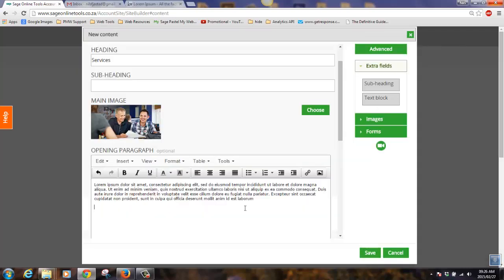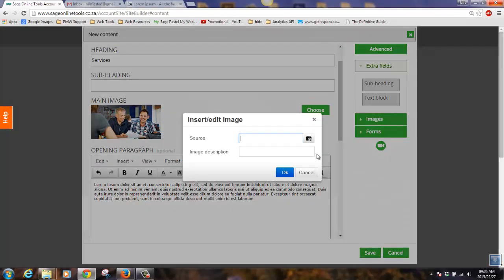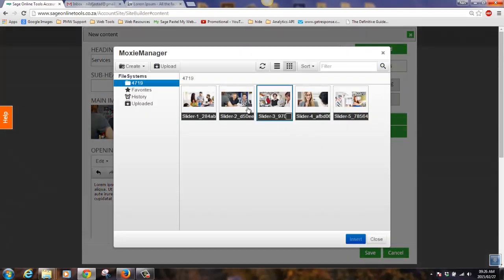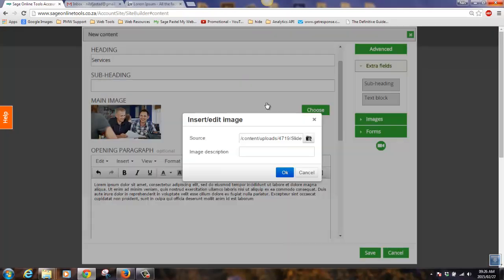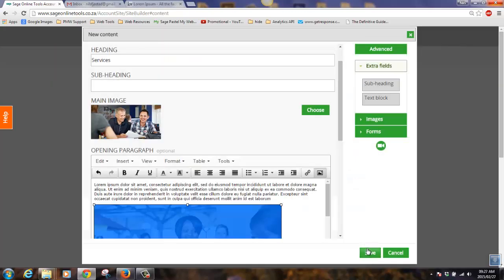You may add additional images to your content article by clicking on the image icon, selecting an image from your gallery, and giving it an image description, and save.